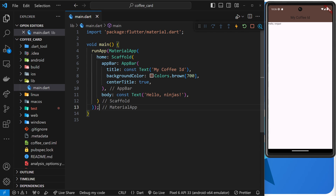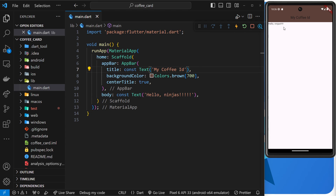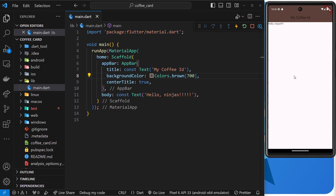There is one small problem with the development experience at the moment — whenever we make a change to the content, like the body text or app bar title, and save the file, we don't see any hot reload in the emulator. Instead we have to manually restart the app by pressing the green arrow. It would be nice to have automatic hot reload, and we can do that, but we need to talk about stateless widgets and the build function first, which we'll cover in the next lesson.